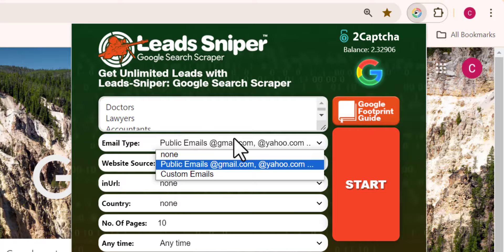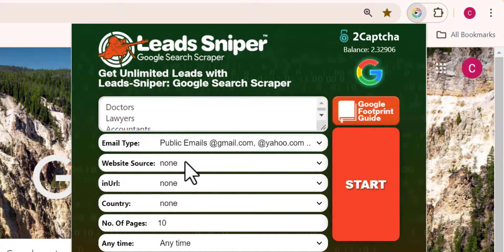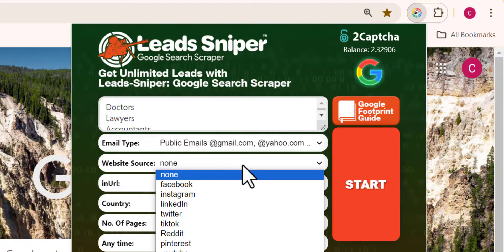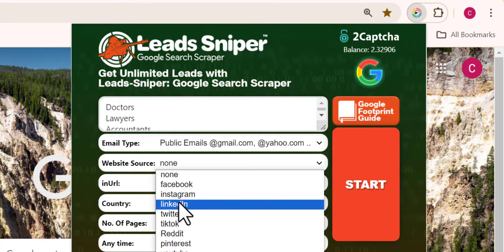In the email type section, I'm going to choose 'Public Emails' to get all emails attached to profiles matching my keywords. The doctors I'm targeting might use Gmail, Outlook, or Yahoo — it doesn't matter. For the website section, you can choose from many social media sites; I'm selecting LinkedIn since that's where we want to pull data from.